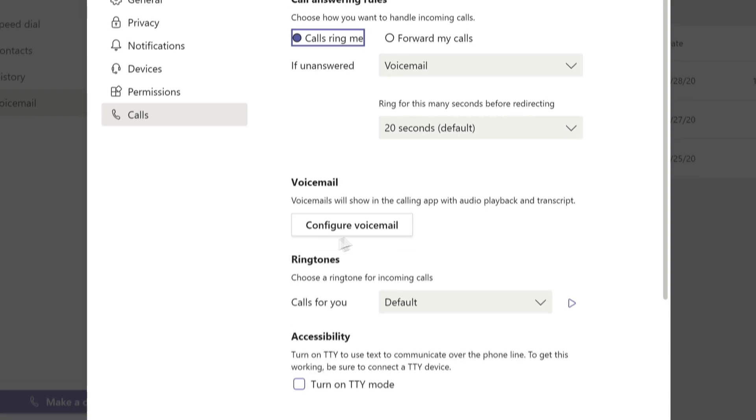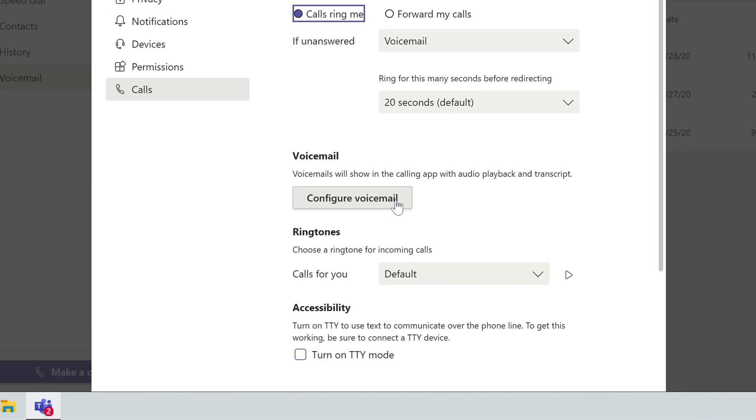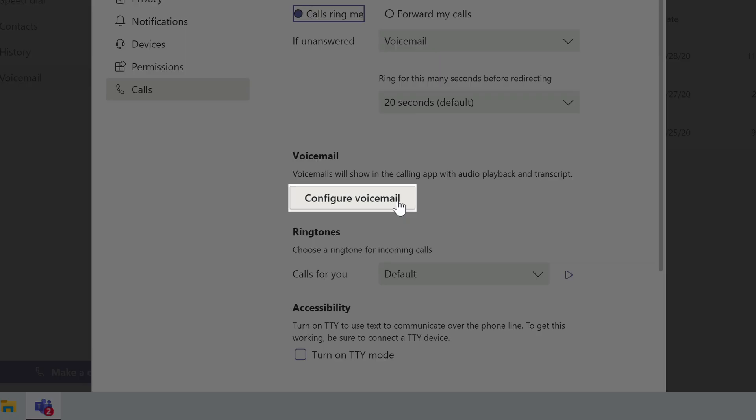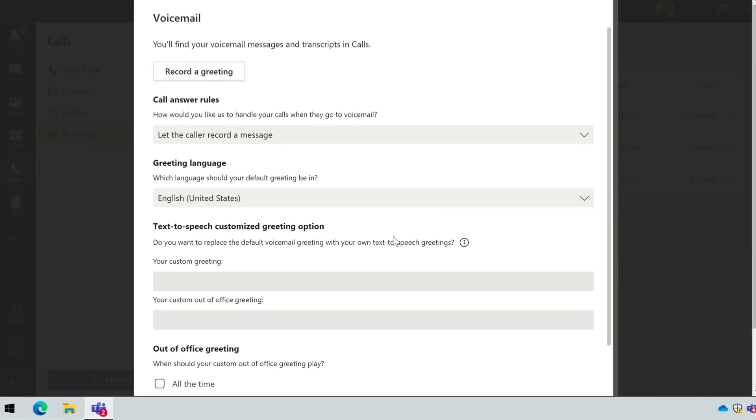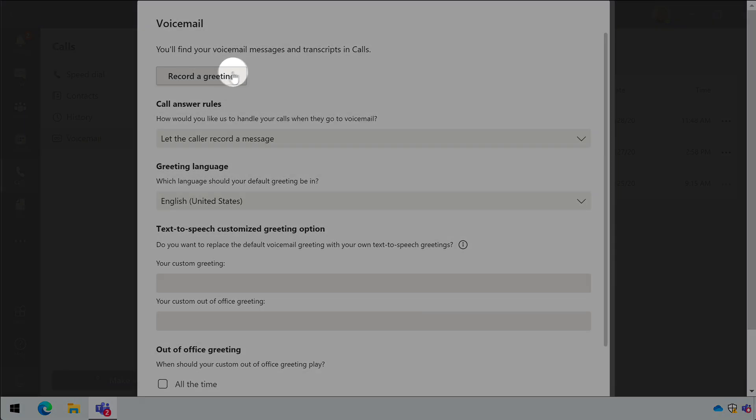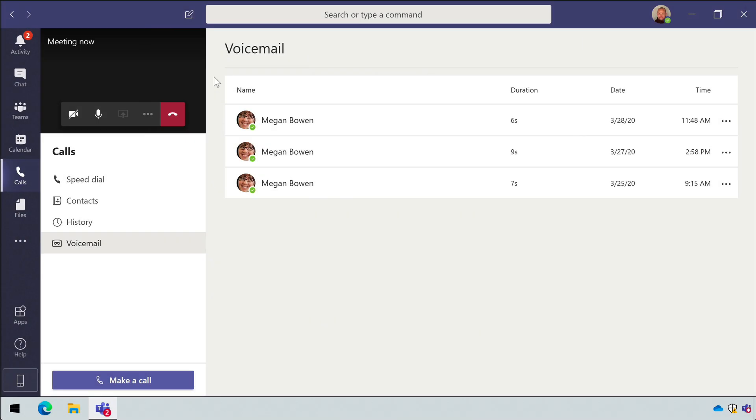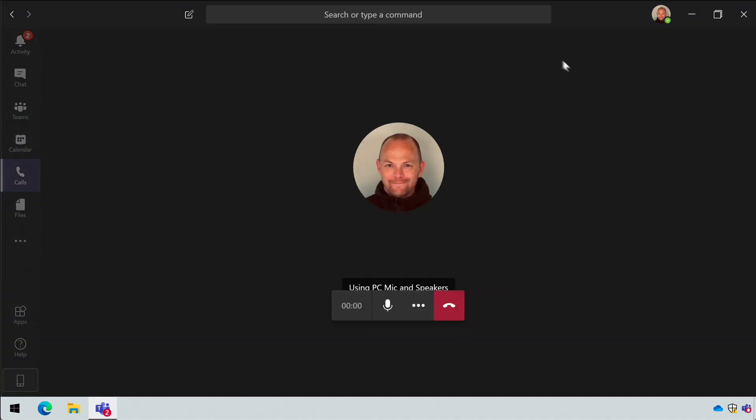You can customize your voicemail by pressing the configure voicemail button. On that page, you can record a greeting. And when you press this button, it will take you back into Teams and will record whatever you say next. This will be the message that people hear when they leave you a voicemail from that point on.